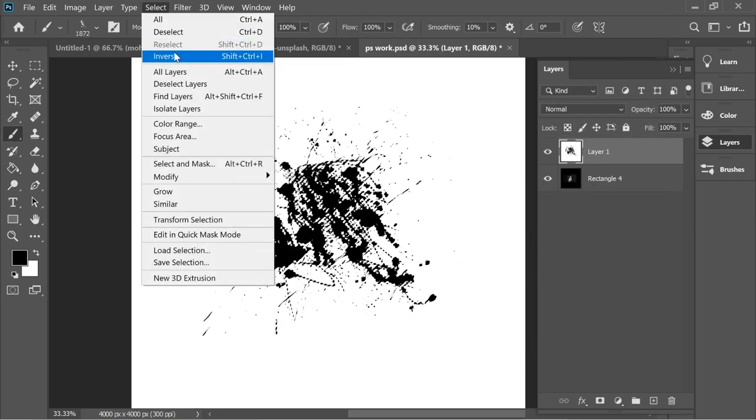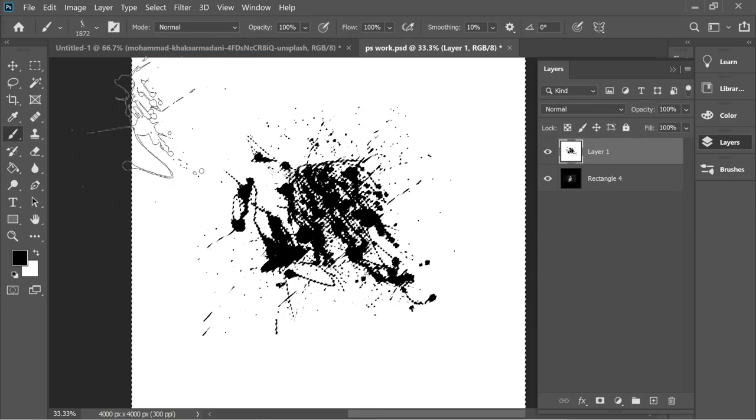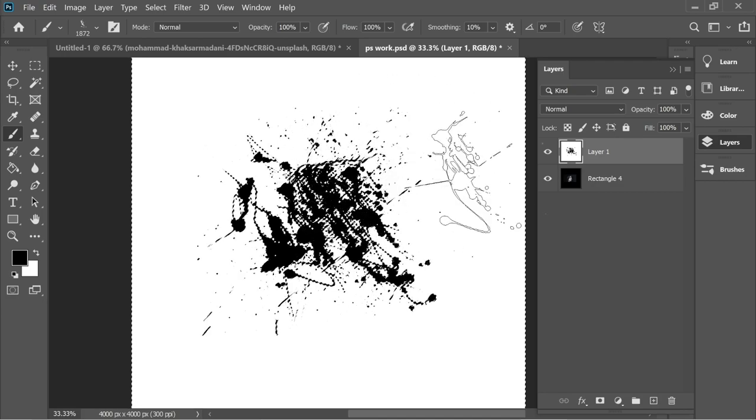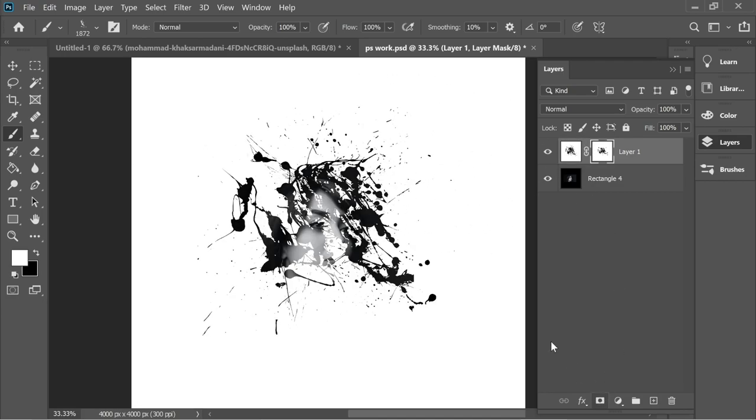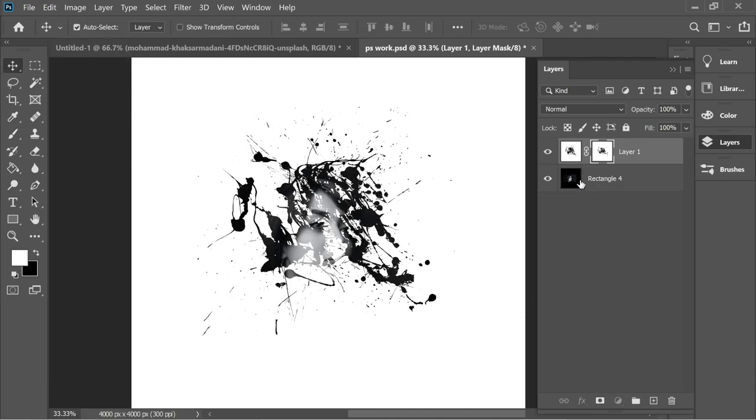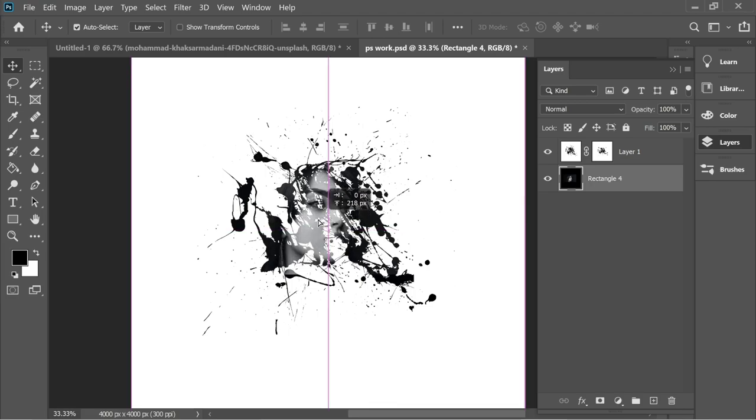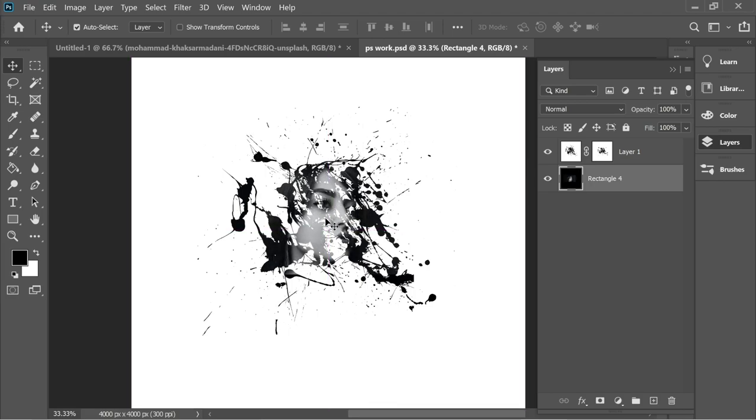Then you go to Select, Inverse—it inverses the selection—and mask. Now you can see the face from behind. Just move the face to a better position if you want.